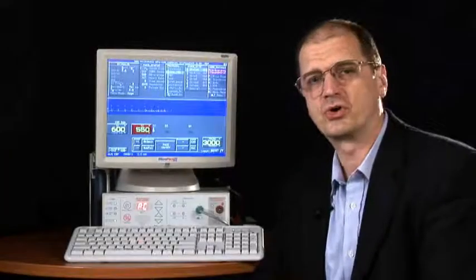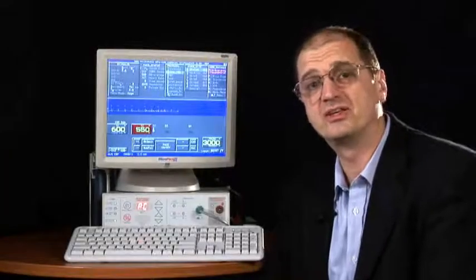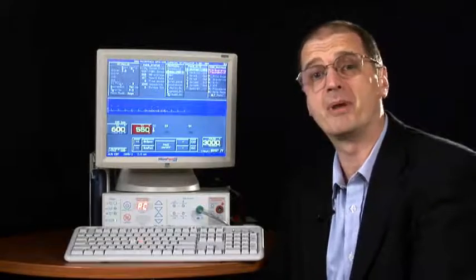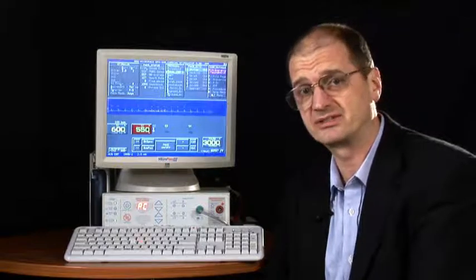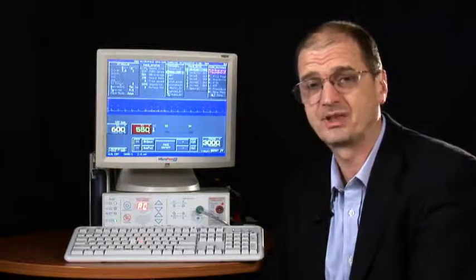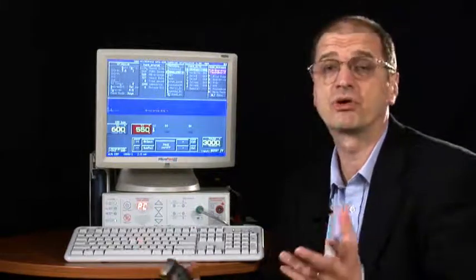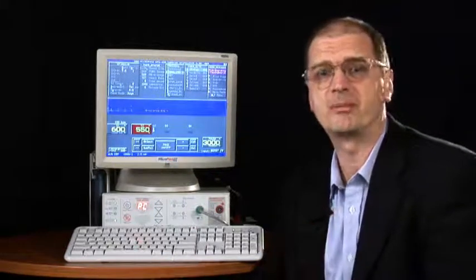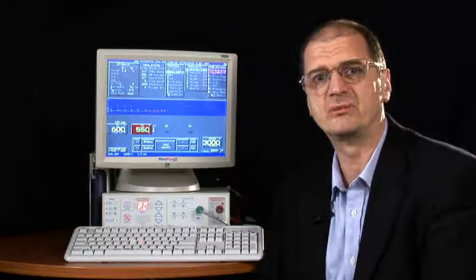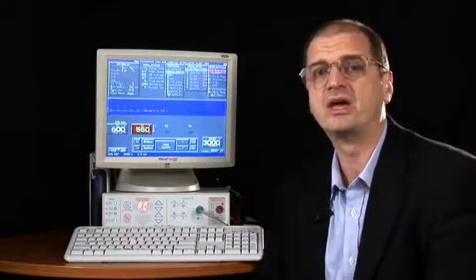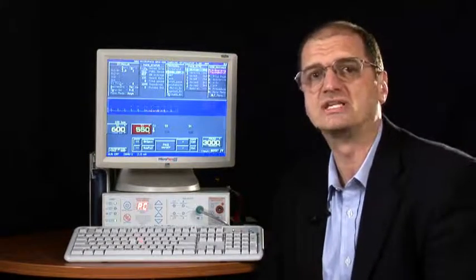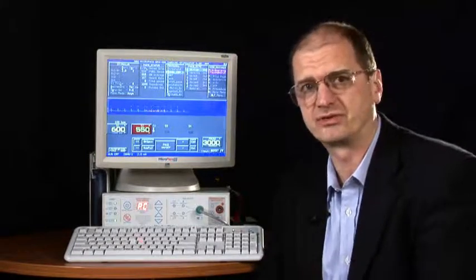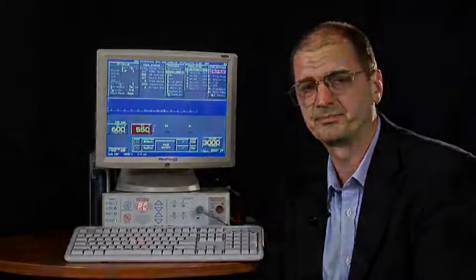Welcome to the tutorial on the basic use of the Micropace EPS320 cardiac stimulator. This tutorial will assume some basic knowledge of EP theory, because we cannot go into details of electrophysiology.